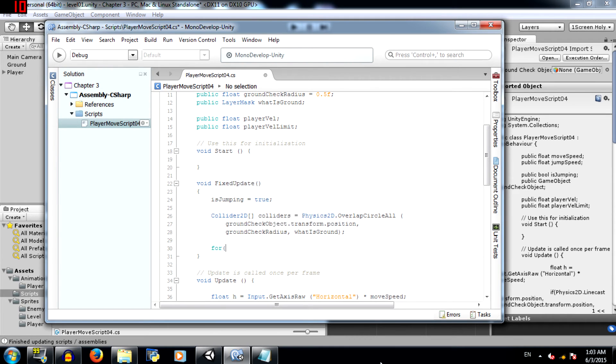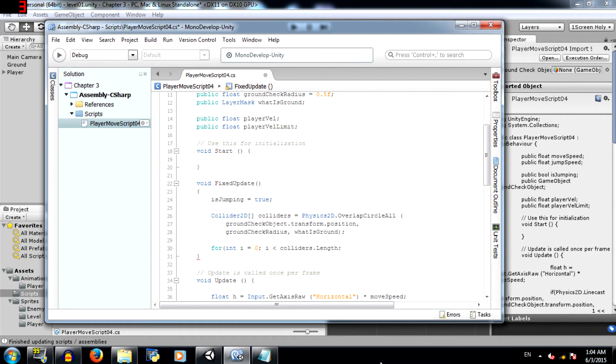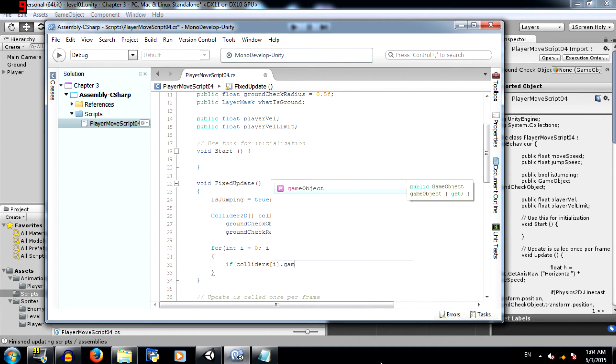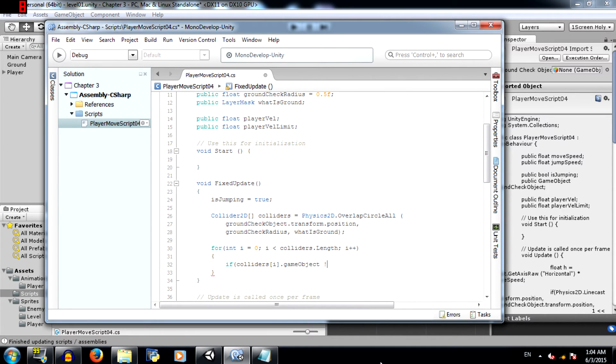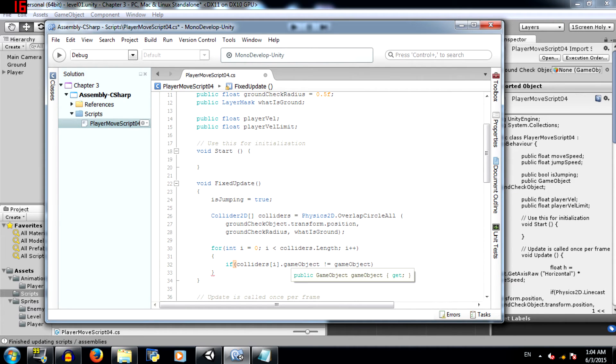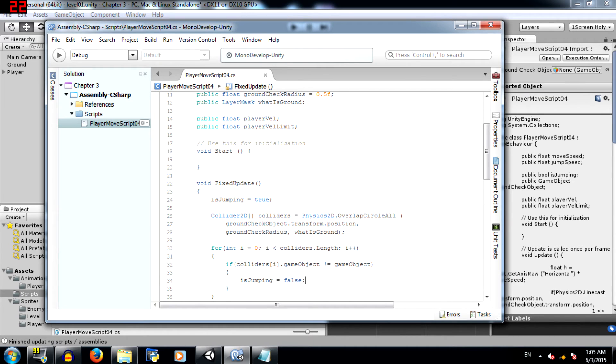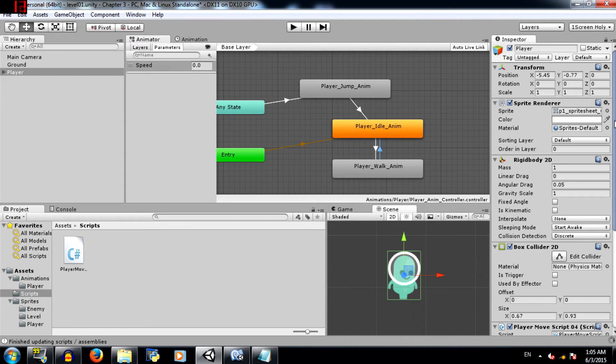Next for int i equals 0, i less than colliders dot length. So the for loop is pretty much going to run for the length of the colliders array. Then i plus plus. Then here if colliders i dot game object is not equal to game object. Here the second game object is the game object that this script is actually attached to. Then is jumping is equal to false. Save the script and let's go back to unity.